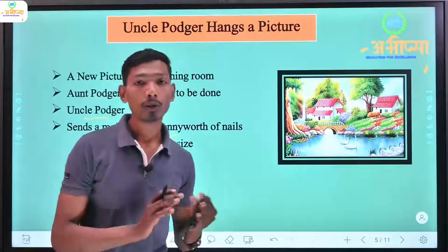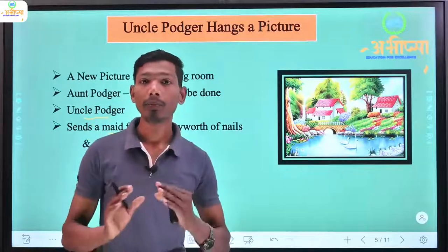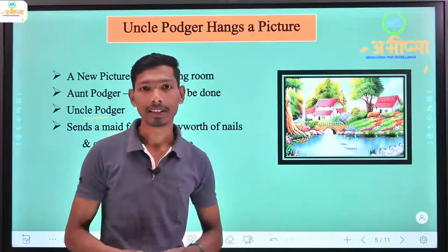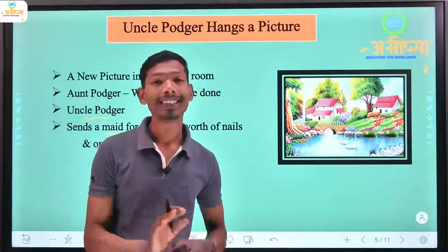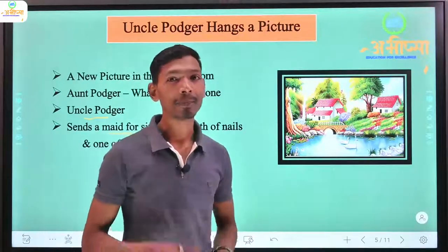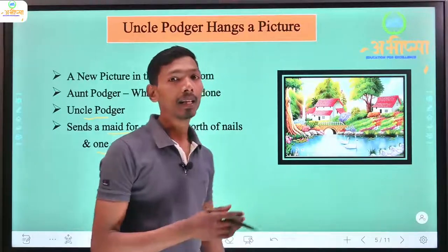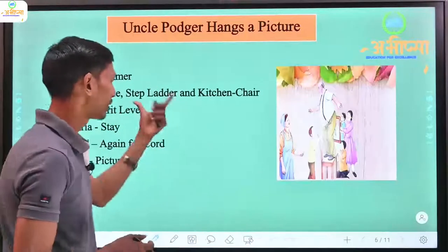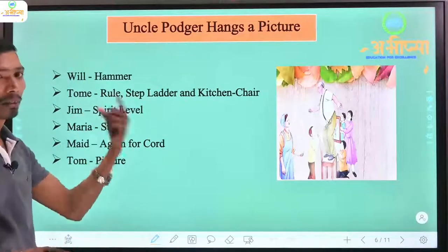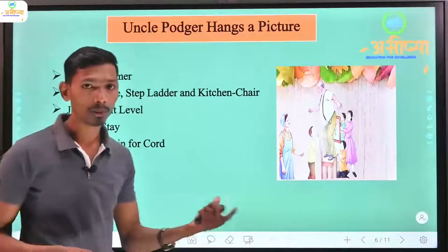A girl is sent to find a nail of the right size. Things start becoming a mess. Uncle Podger gives a lot of work and instructions to the other children and other people in the family.